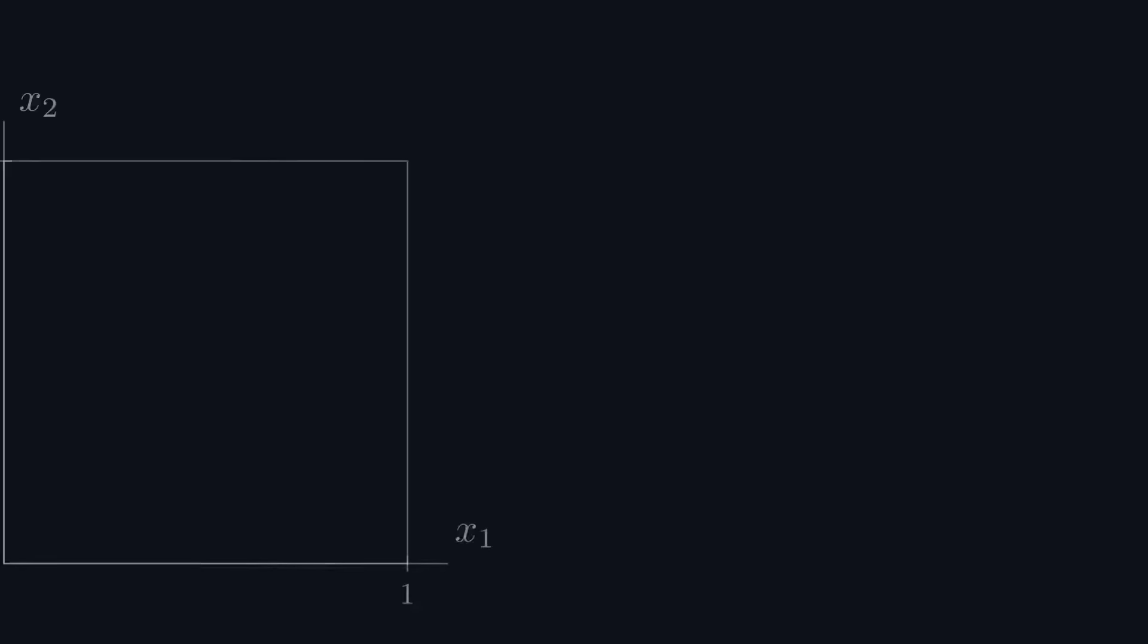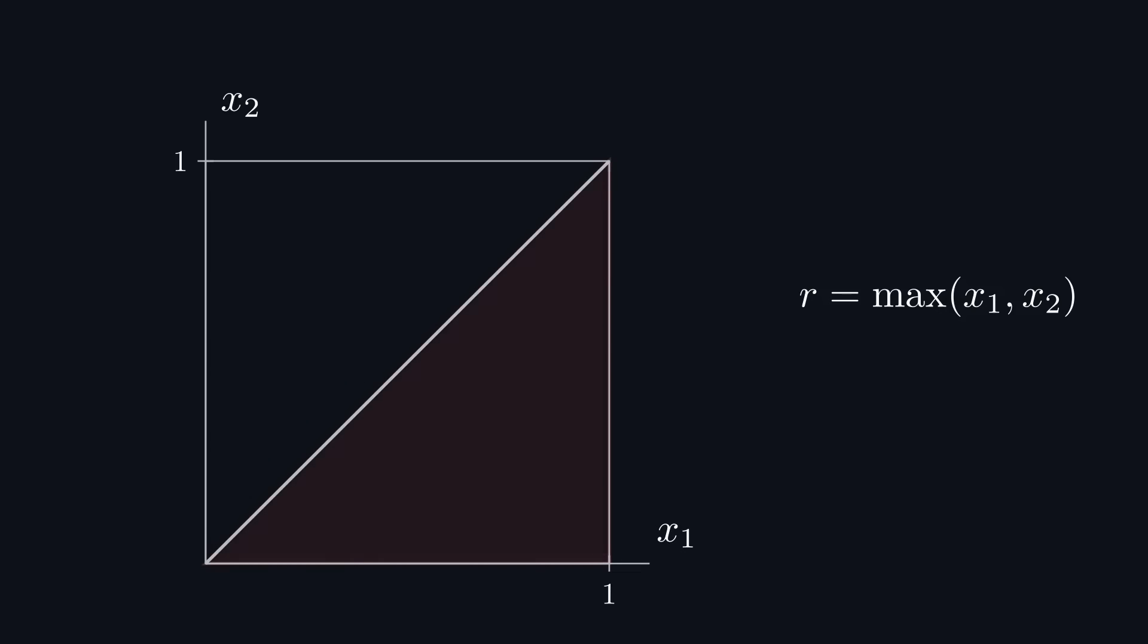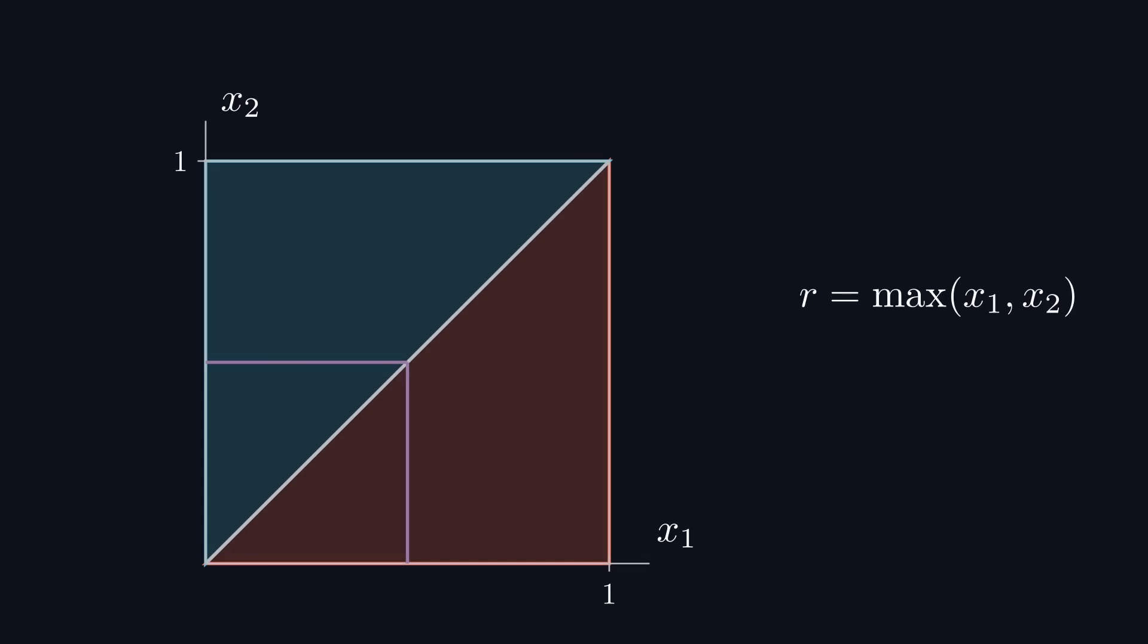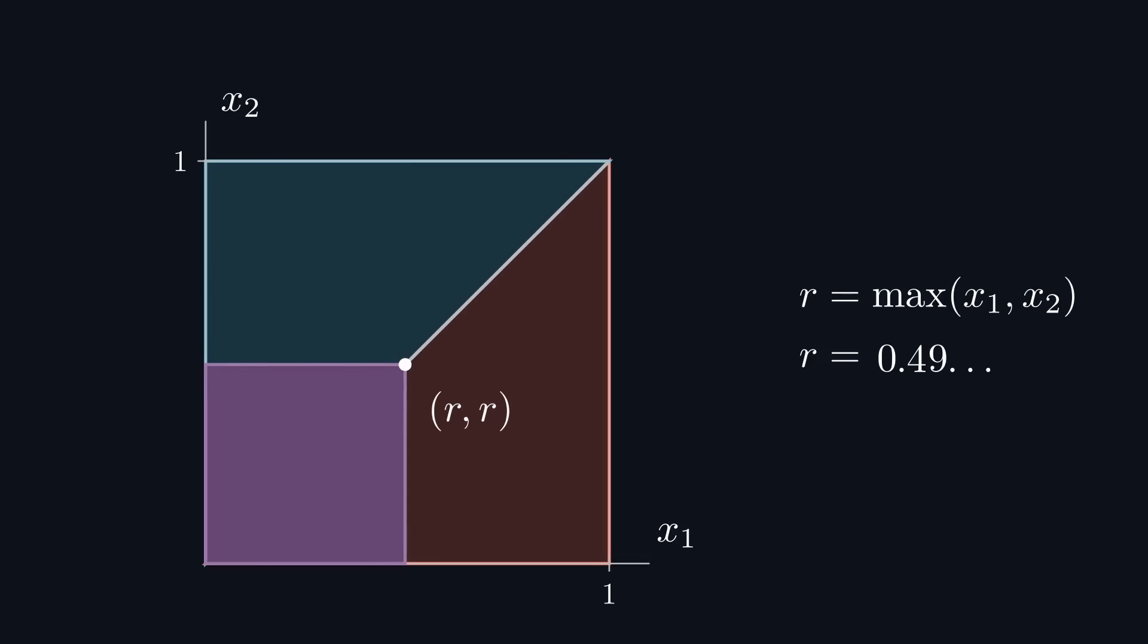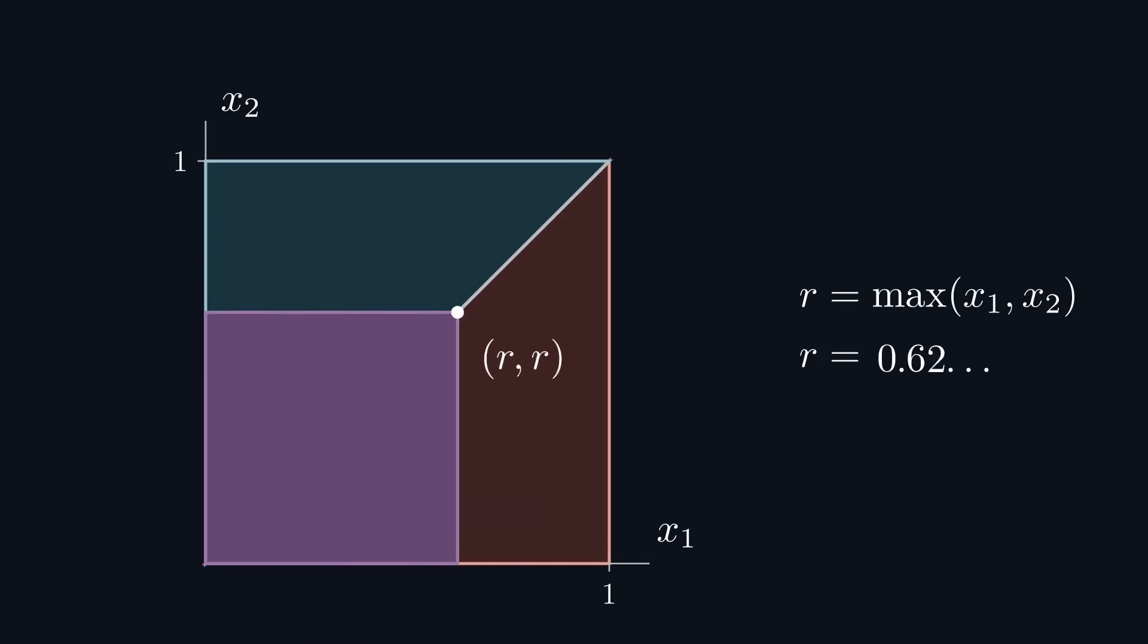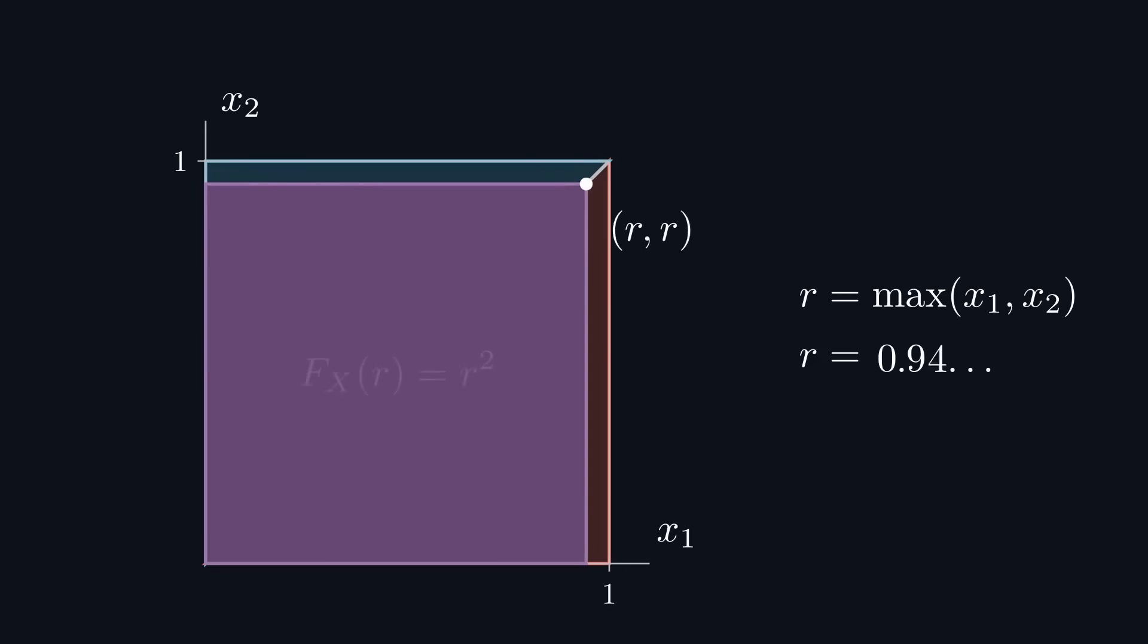But this still needs to be proven, and it can be done similarly to the Irwin-Hall distribution, by plotting x1 and x2 just like before. Since r is equal to their maximum, we can split the square diagonally. Any point that falls in the red half of the square returns x1, because it is greater than x2. Any point that falls in the blue half returns x2 for the opposite reason. Our cdf is represented by the area of a square of side length r in which for every point x1 and x2 are both less than or equal to r. And the area of this square, once again, gives us a cdf of r squared.